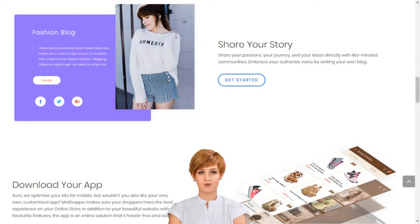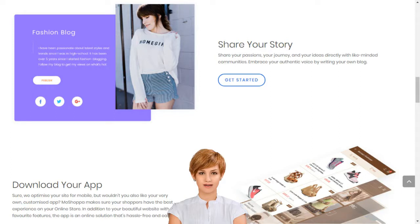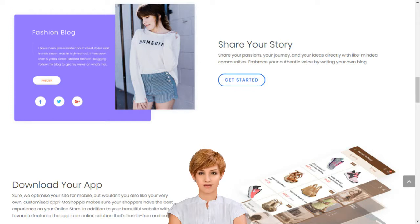Creating your own social e-commerce website with MoShopper is a simple five-step process. Sign up. Select the subscription plan best suited for your business needs. Choose your domain name or provide one that you already own. Choose the products you want listed on your website. Select a template and you are good to go.